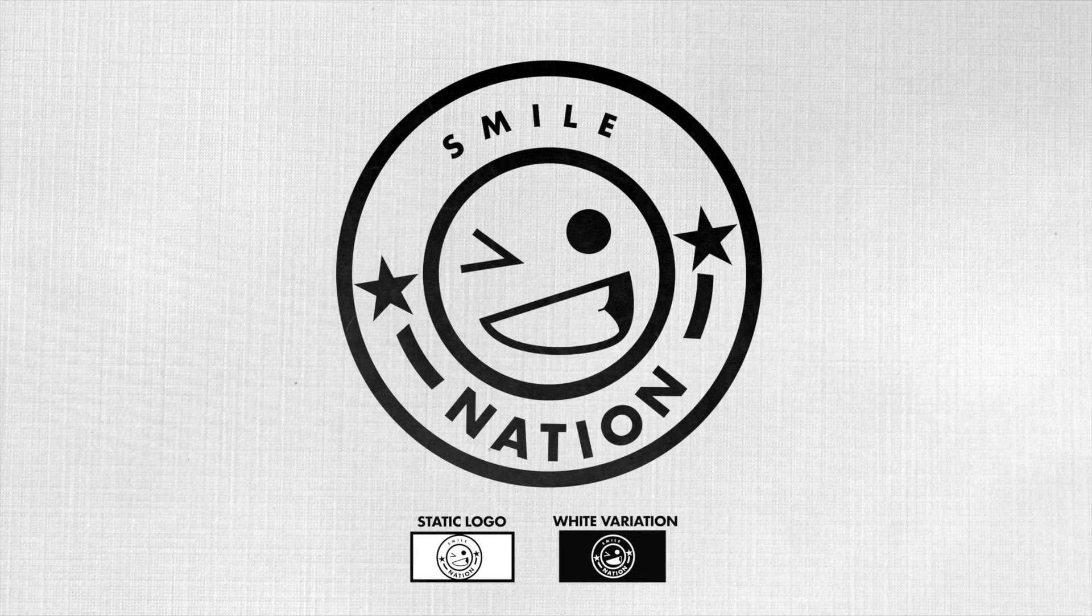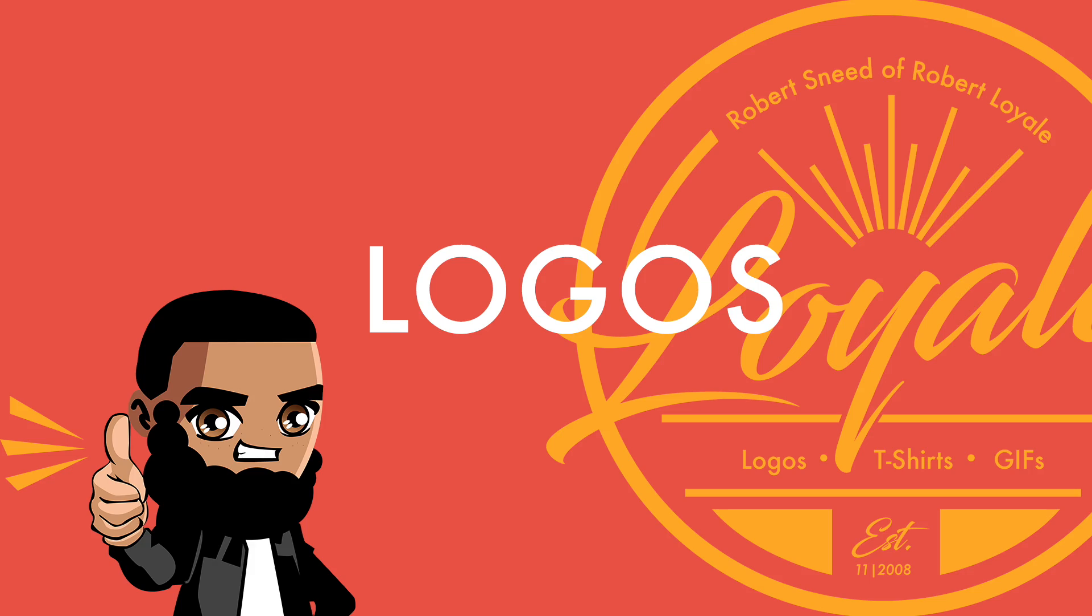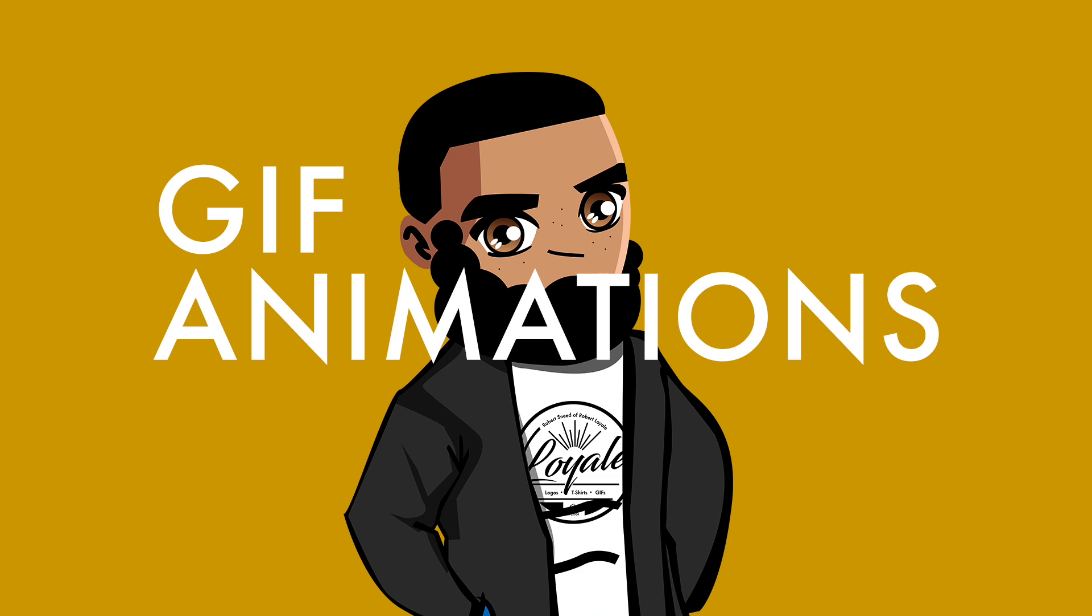Welcome back to Robert Lowe where I show you the ins and outs of graphic design that pertains to t-shirts, logos, and gif animations.